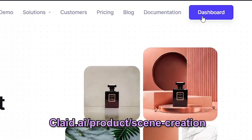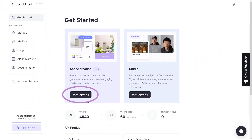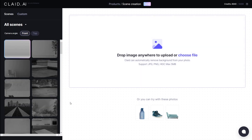Click on the top right here and then click Start Exploring under Scene Creation and here we are. This is the Scene Creation dashboard — this is where all the magic happens.